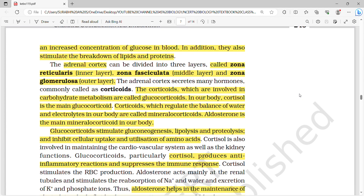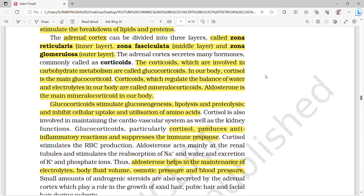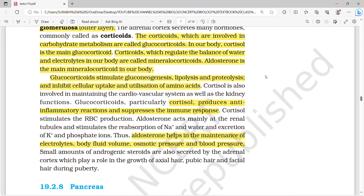The adrenal cortex is divided into three layers: zona glomerulosa, zona fasciculata, and zona reticularis — from outer to inner, remembered as GFR, similar to glomerular filtration rate studied in excretory products and elimination. Corticoids involved in carbohydrate metabolism are called glucocorticoids; cortisol is the main glucocorticoid. Corticoids that regulate water and electrolyte balance are called mineralocorticoids; aldosterone is the main mineralocorticoid.